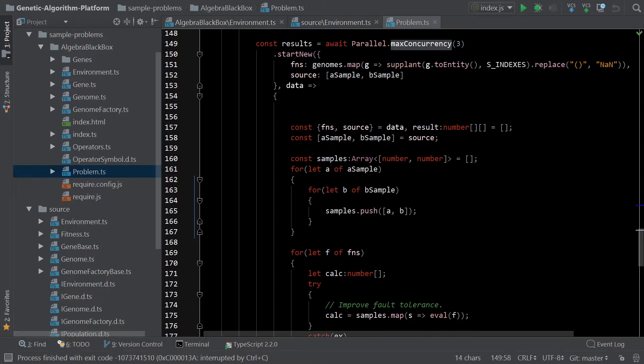Originally this project was built in C Sharp, but I wanted to port it over to TypeScript so that it could run in a browser.